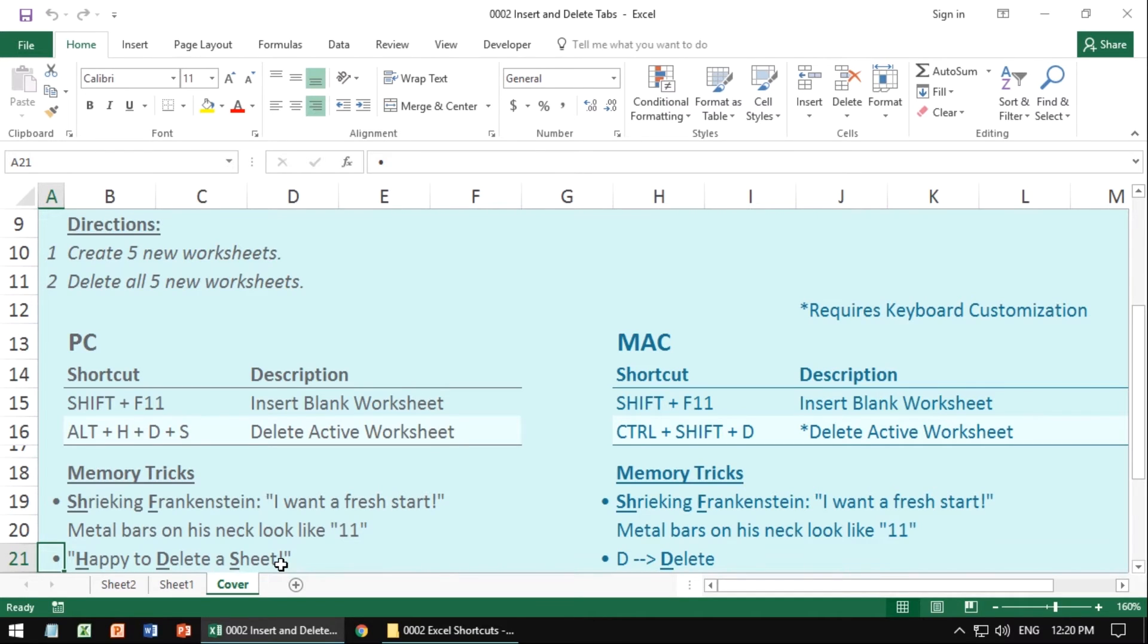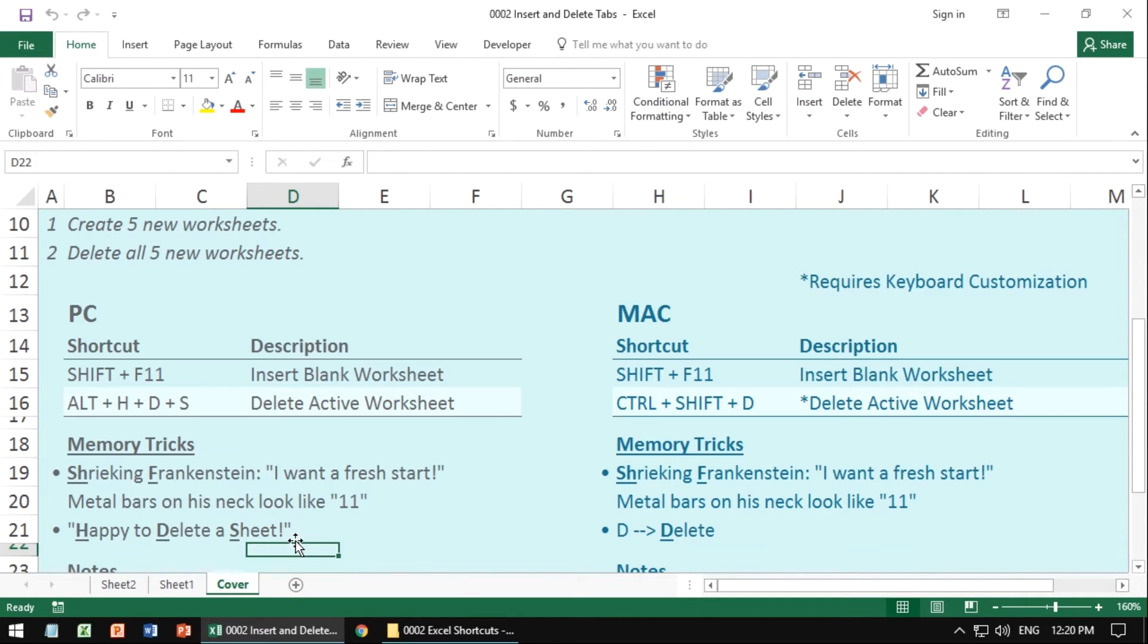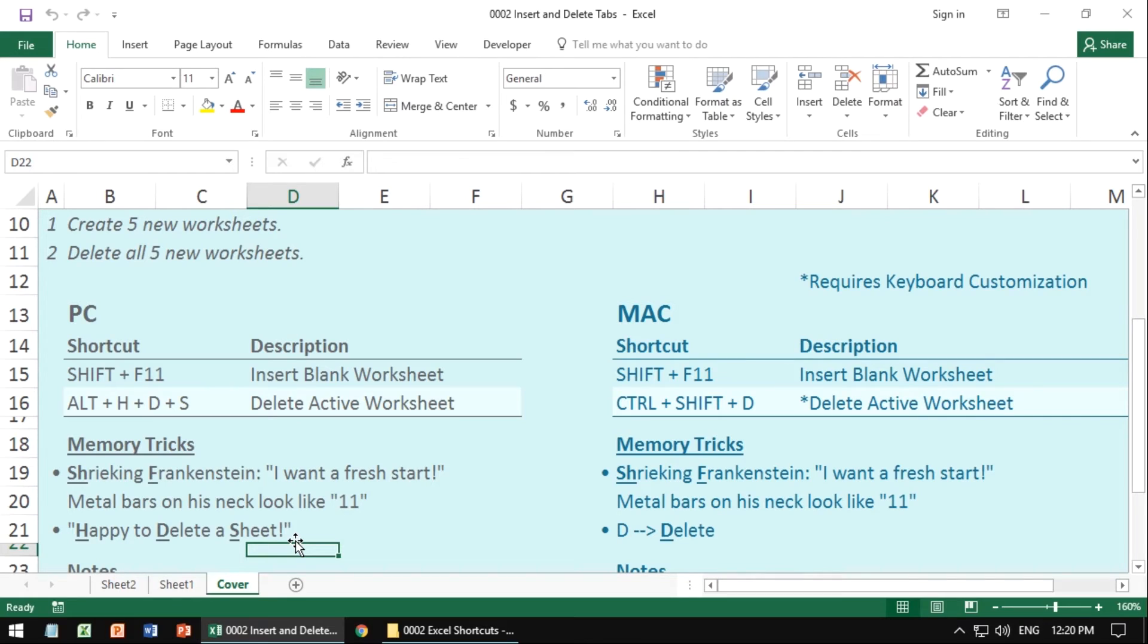That is the trick to it. And the memory trick to actually remember this is, think of a shrieking Frankenstein saying, I want a fresh start. Those metal bars on his neck kind of look like an 11. So shrieking stands for Shift. Frankenstein is for the F and the 11 of those metal bars. Shrieking Frankenstein, I want a fresh start. That's your mental image to help you remember that shortcut.